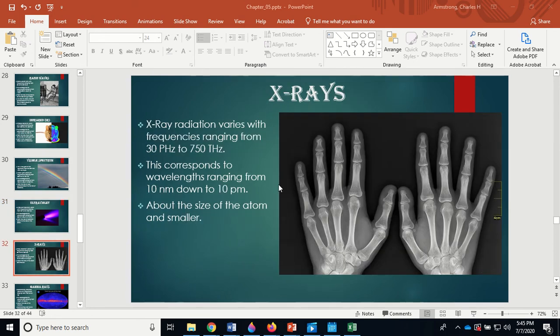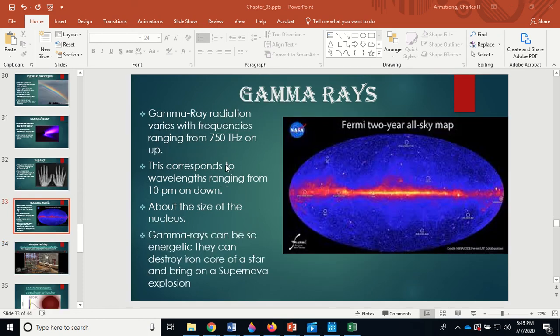X-rays are about the size of an atom and have all sorts of medical purposes. Gamma rays — here's a shot toward the center of the Milky Way galaxy, and you can see right in there — that's probably where the supermassive black hole is, ripping things to shreds and sending out highly energetic radiation in the form of gamma rays. It's really hot right there at the center of the Milky Way.